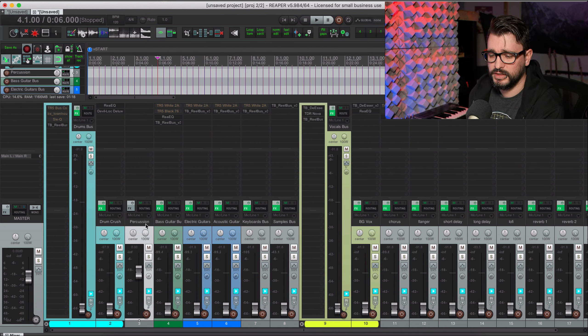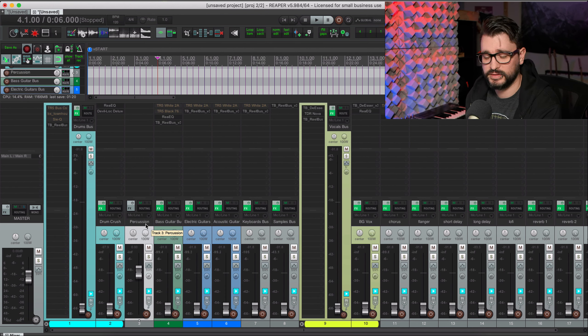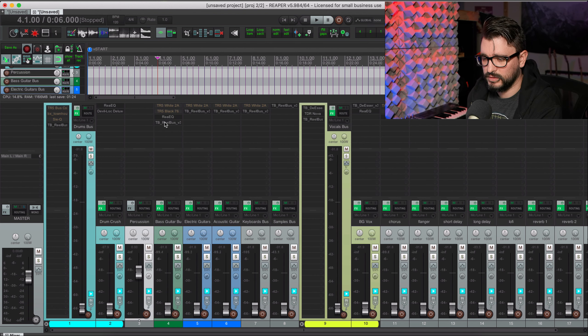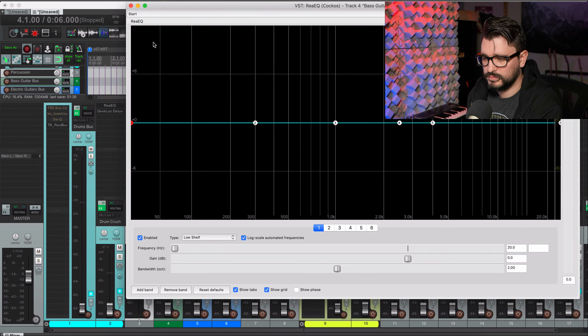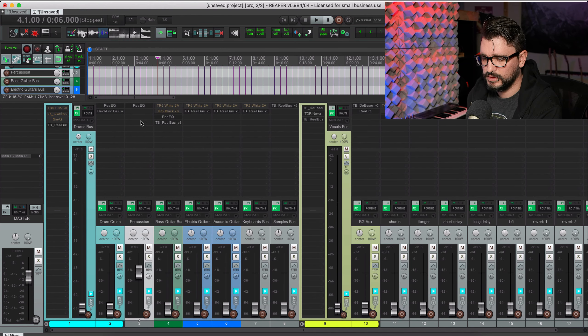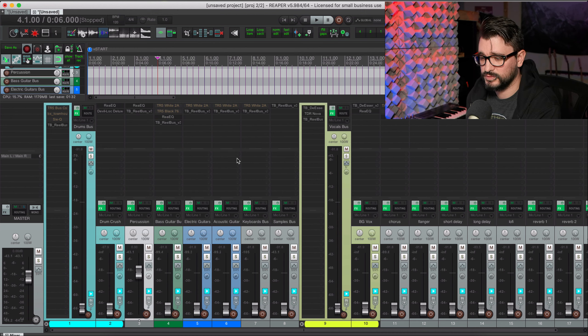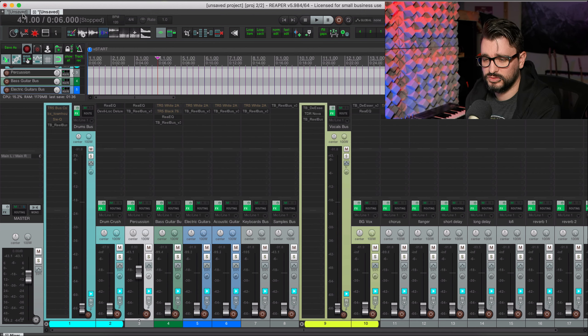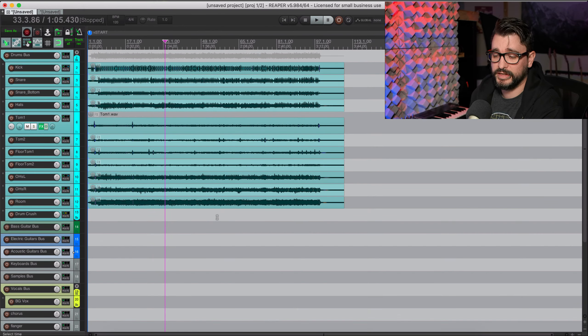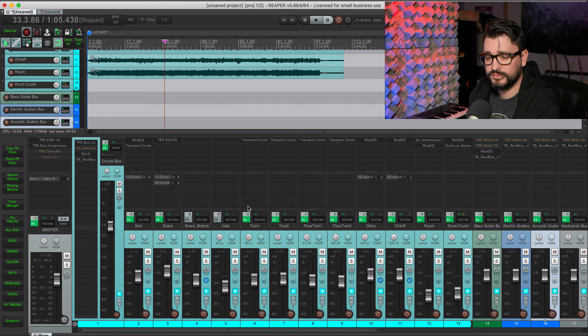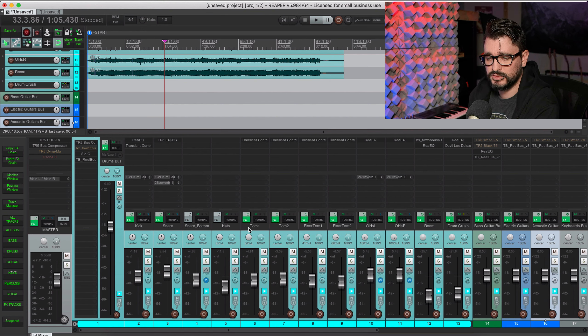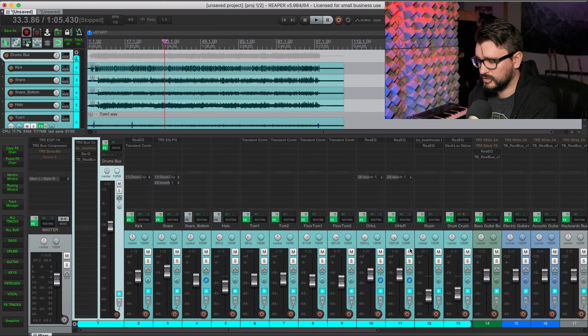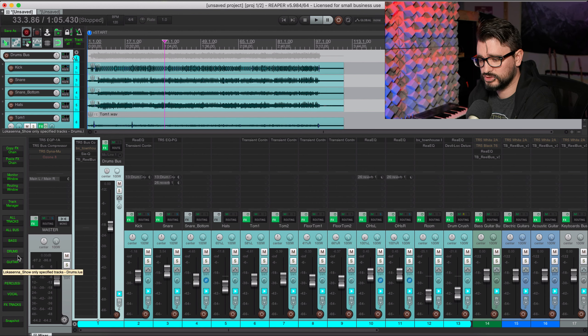The one other thing that I forgot to put in here was the percussion track. So I should also have a track called percussion. It's going to be a folder and any bongos, tambourines, things like that will go into that folder as well. I'll just put in an EQ and a tape saturation.